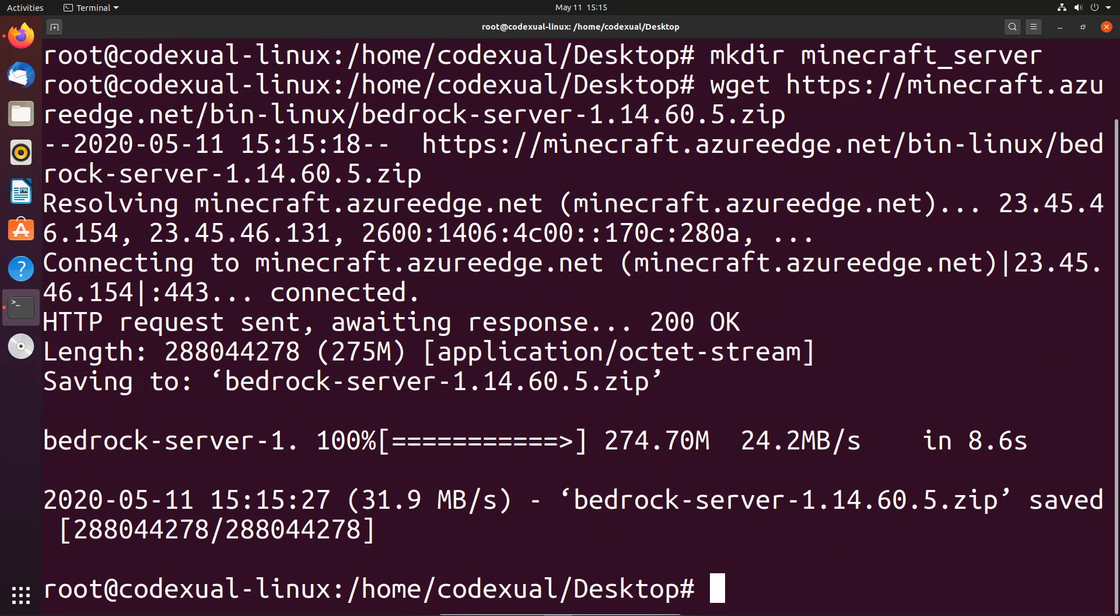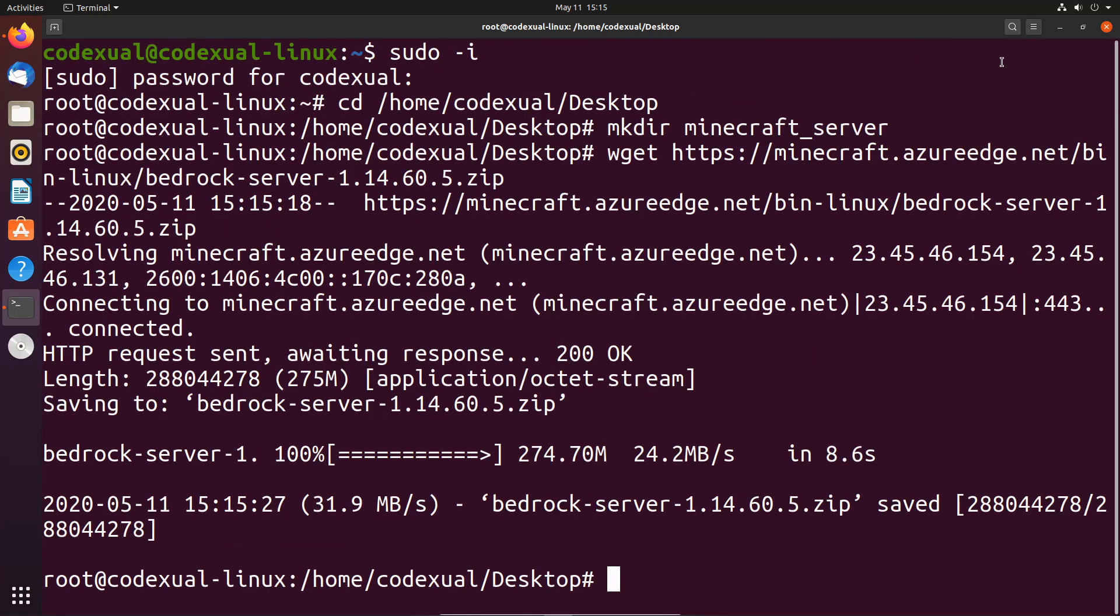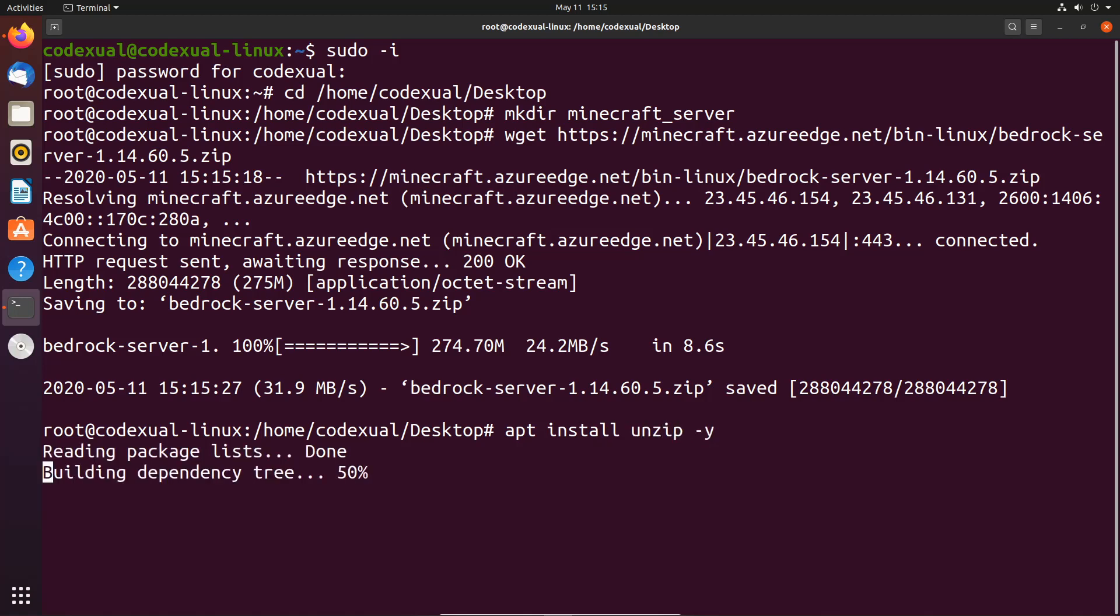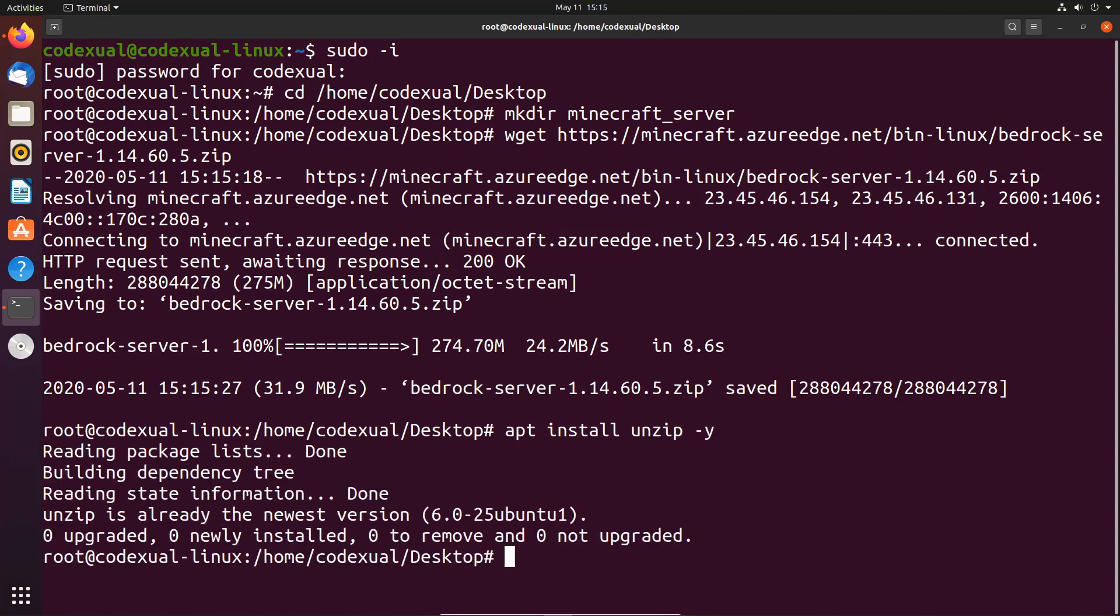Awesome, now let's zoom out of here just a bit. If your Ubuntu server does not have unzip, what you need to do is type in apt space install space unzip -y to force that install, but I already have that installed.